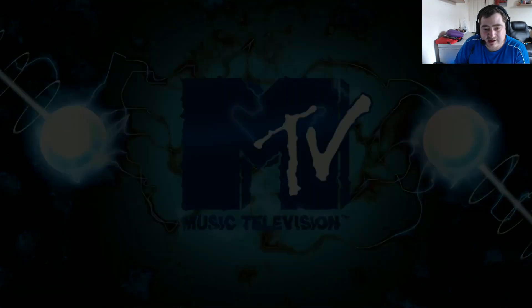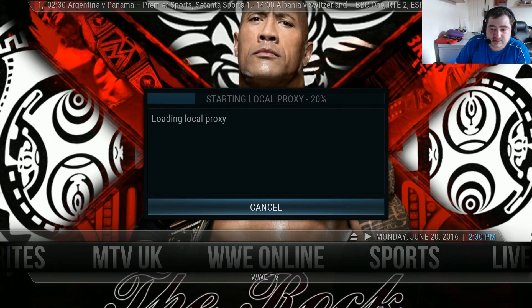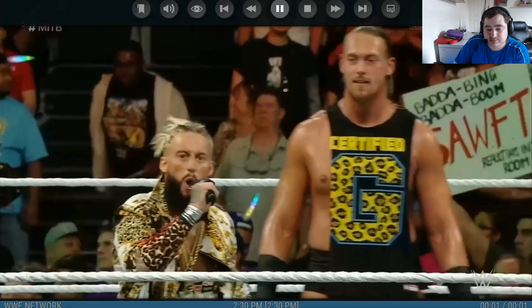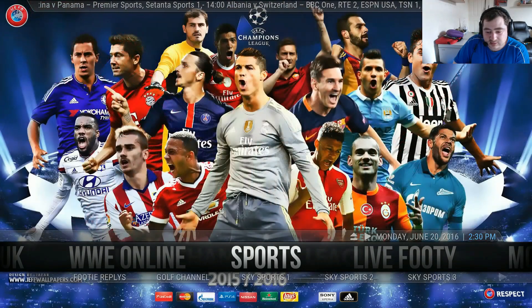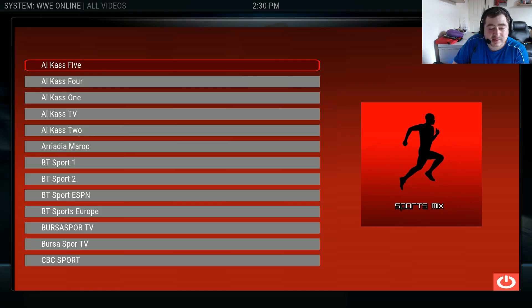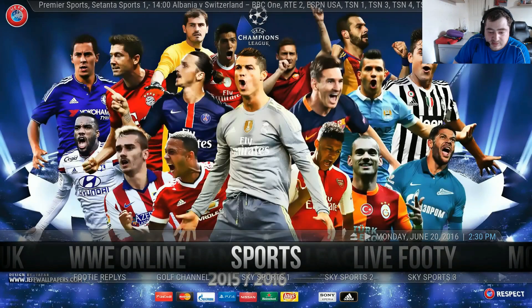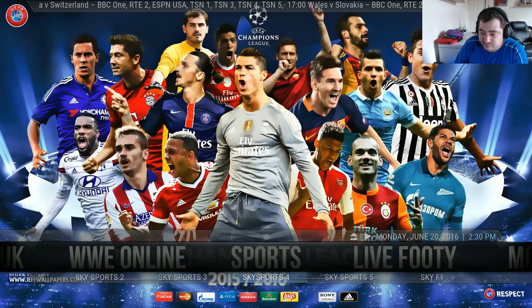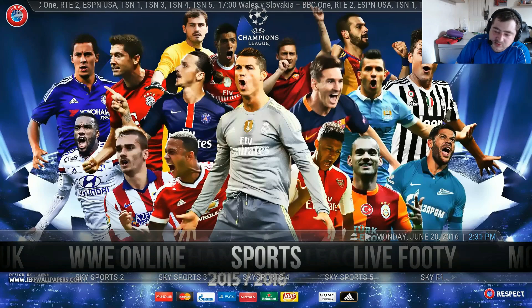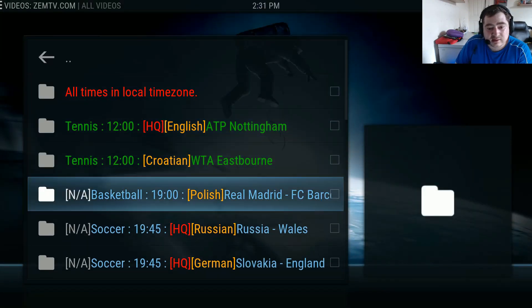You also have MTV UK, another good add-on. WWE Online, good for wrestling and WWE TV. Next you have your sports section, which is linked to Sports Mits - very nice, loads of sports. In the submenu you have footy replays, golf channel, Sky One, Sky Two, Sky Three Sports, Sky Four Sports, Sky Five Sports. For live footy you have live events and live replays as well.